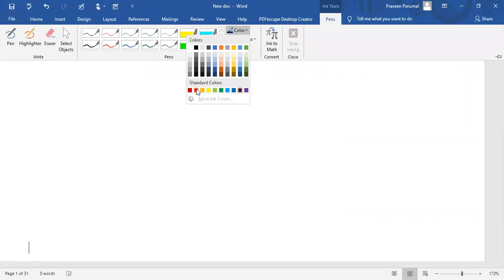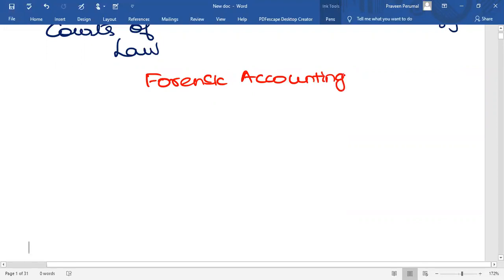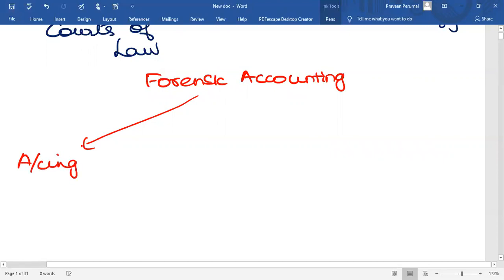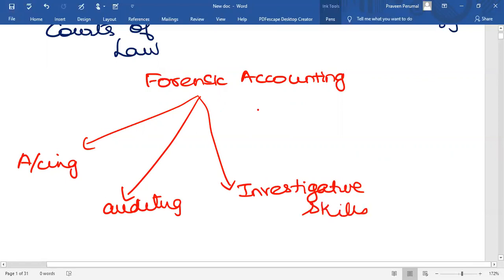Next, Forensic Accounting. What is Forensic Accounting? It is an integration of accounting, auditing and investigative skills. It is a specialty known as Forensic Accounting.